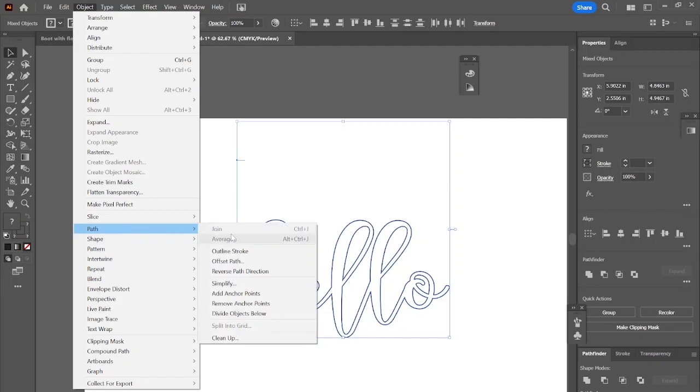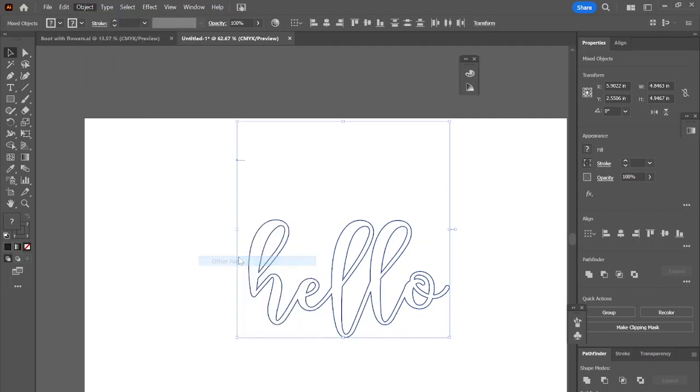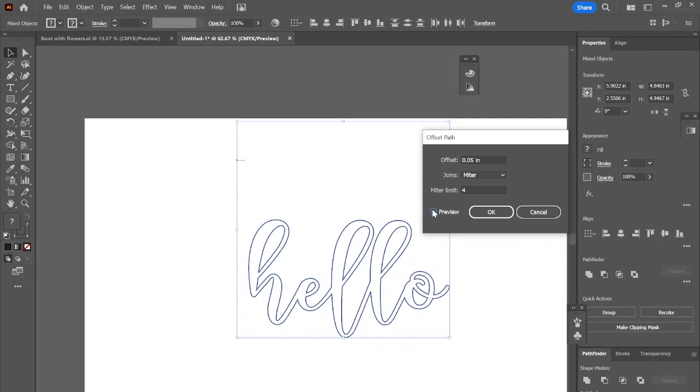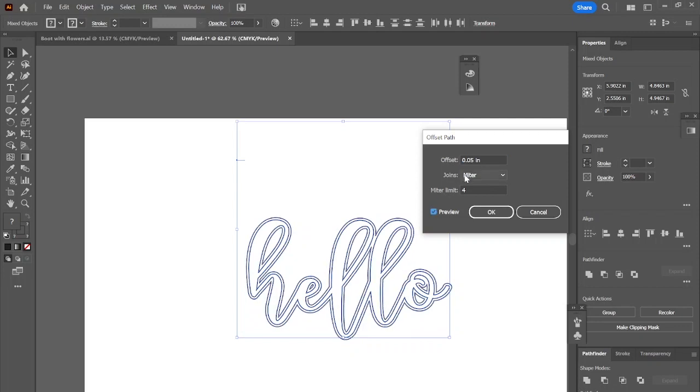Next I want to thicken up my hello just to thicken up the words a little bit. I'm going to do that with an offset path. You can change the thickness to whatever you would like and there's a preview button. This can let you see how it is and that will show you what it will look like once it's done.